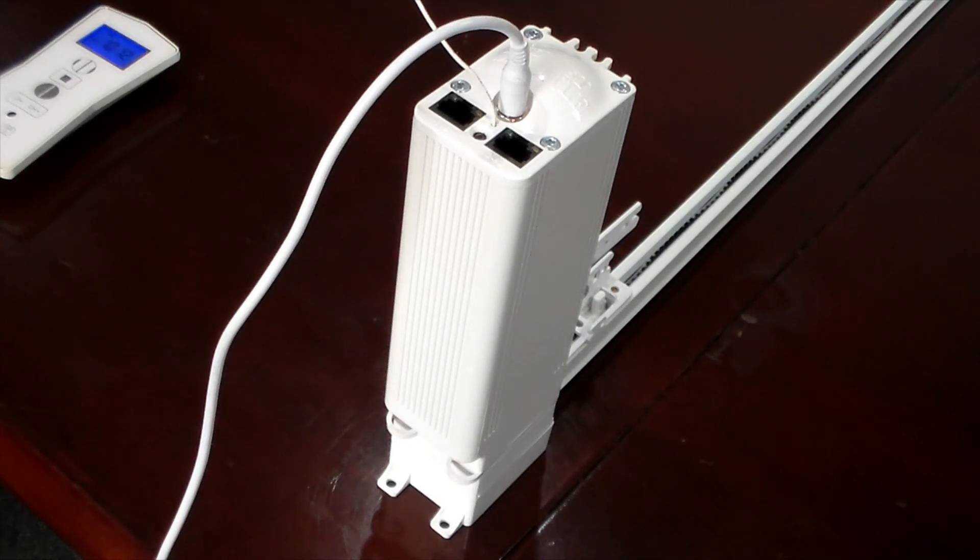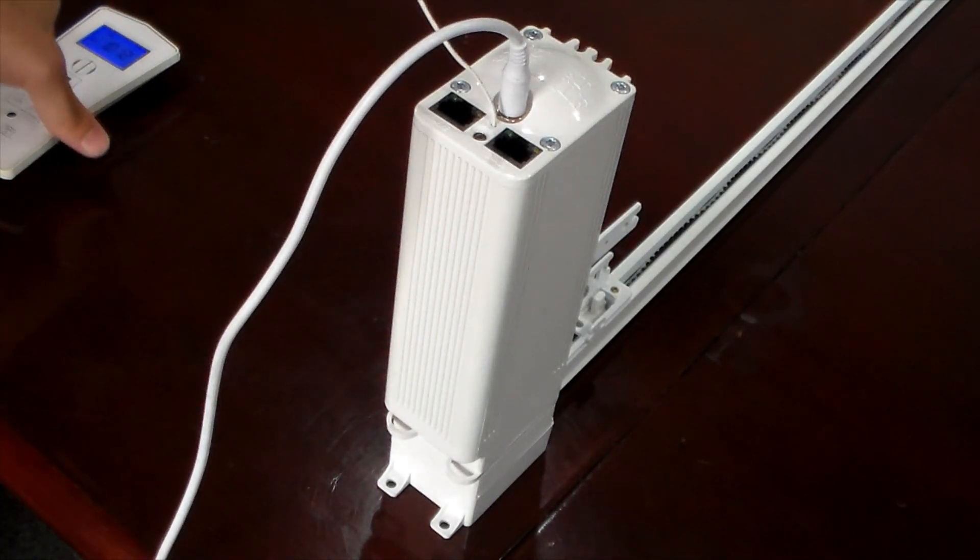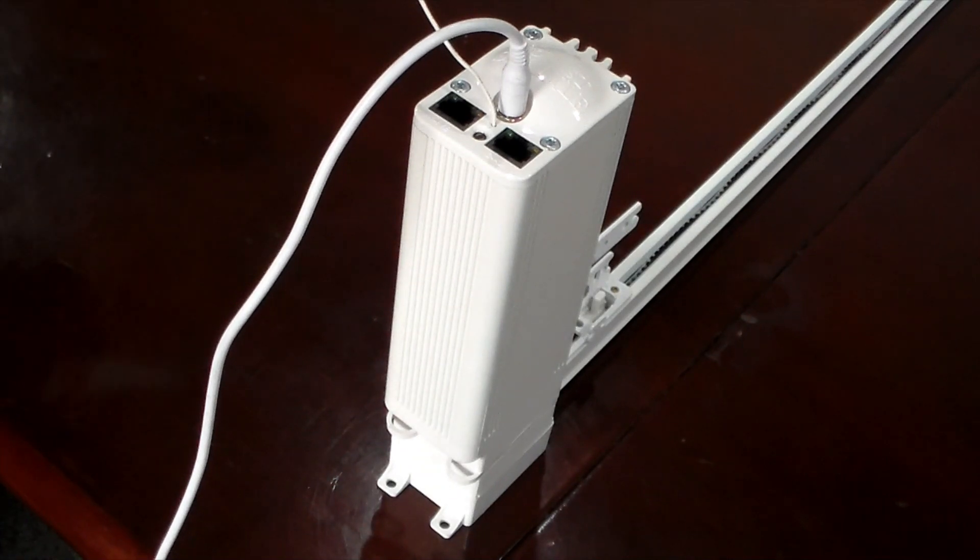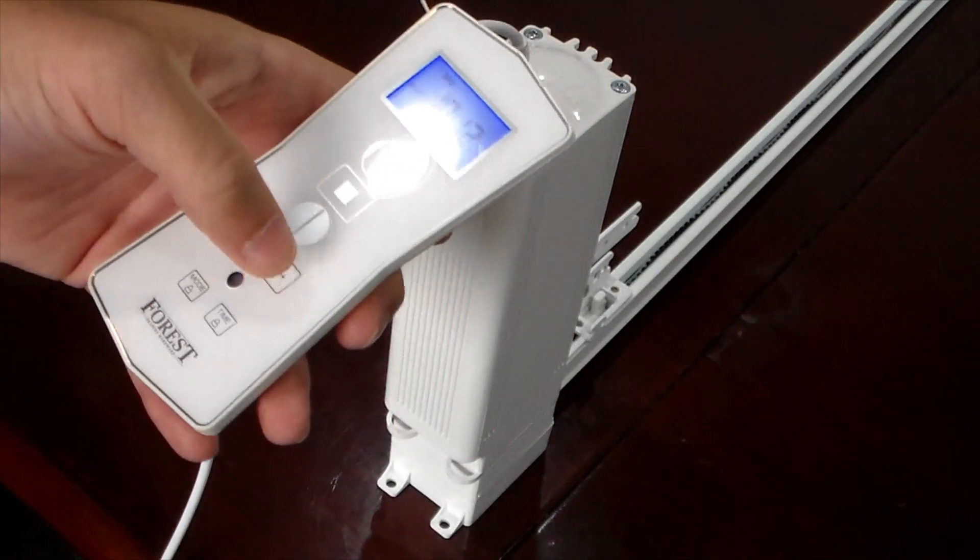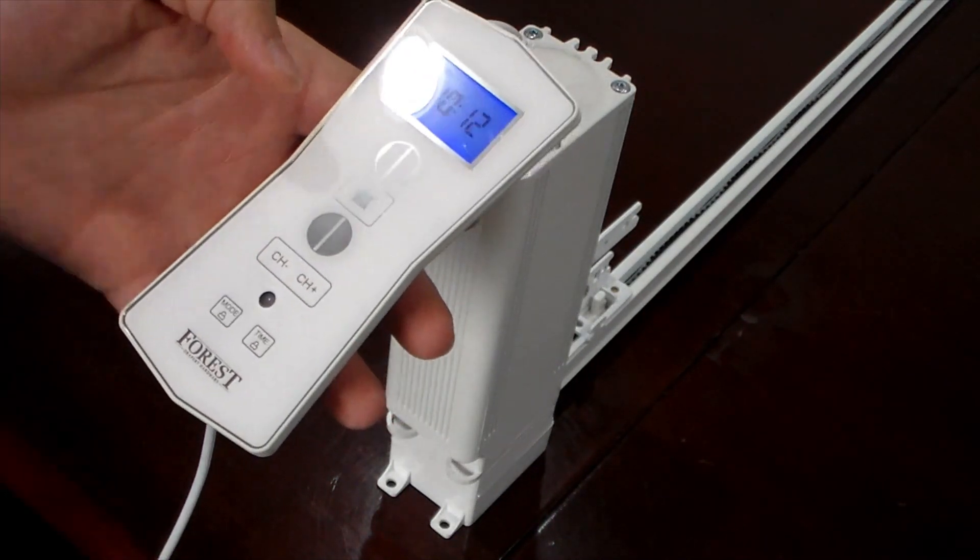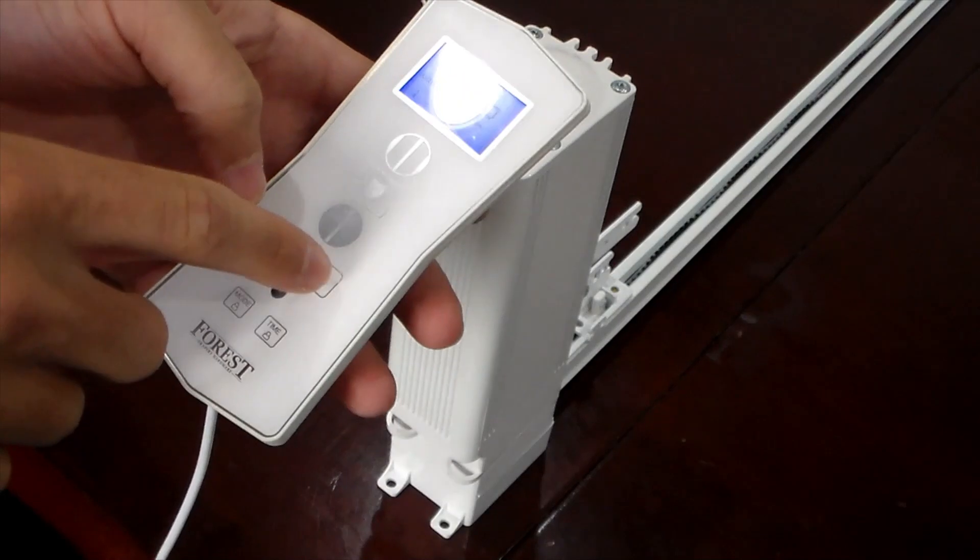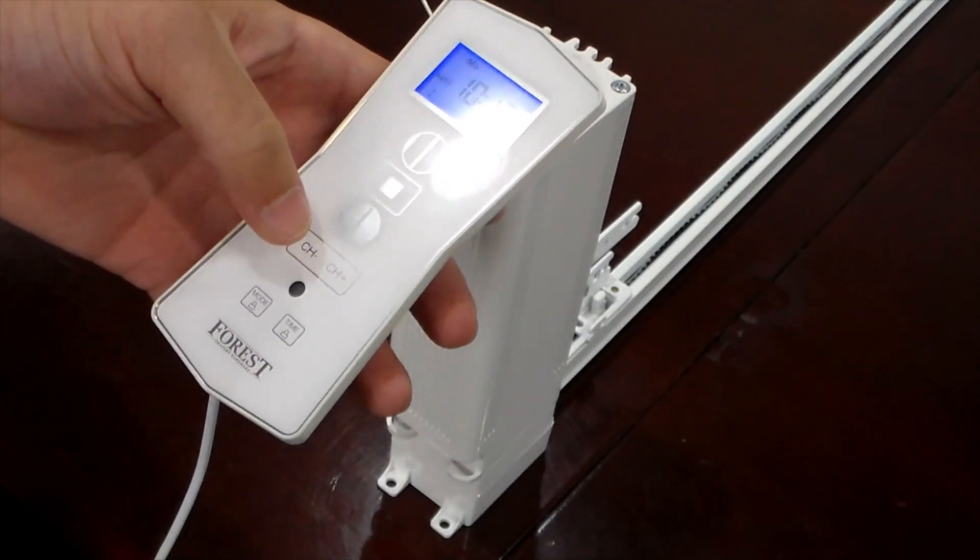Once that's done, we'll grab our Forrest Diamond remote and choose our channel. I'm just going to be on channel one to begin.